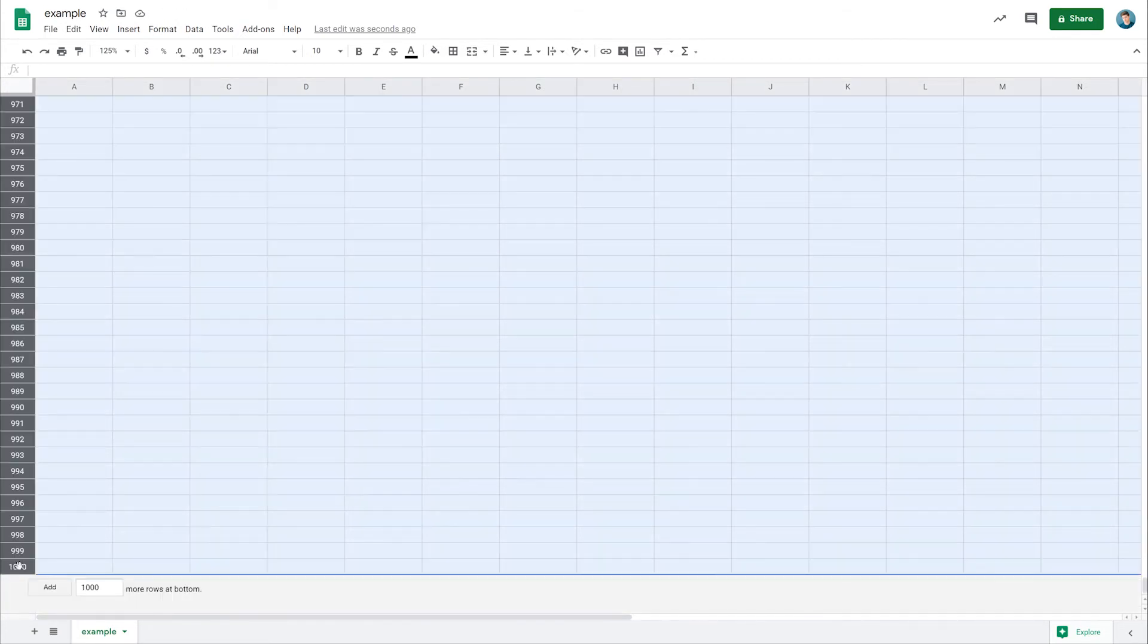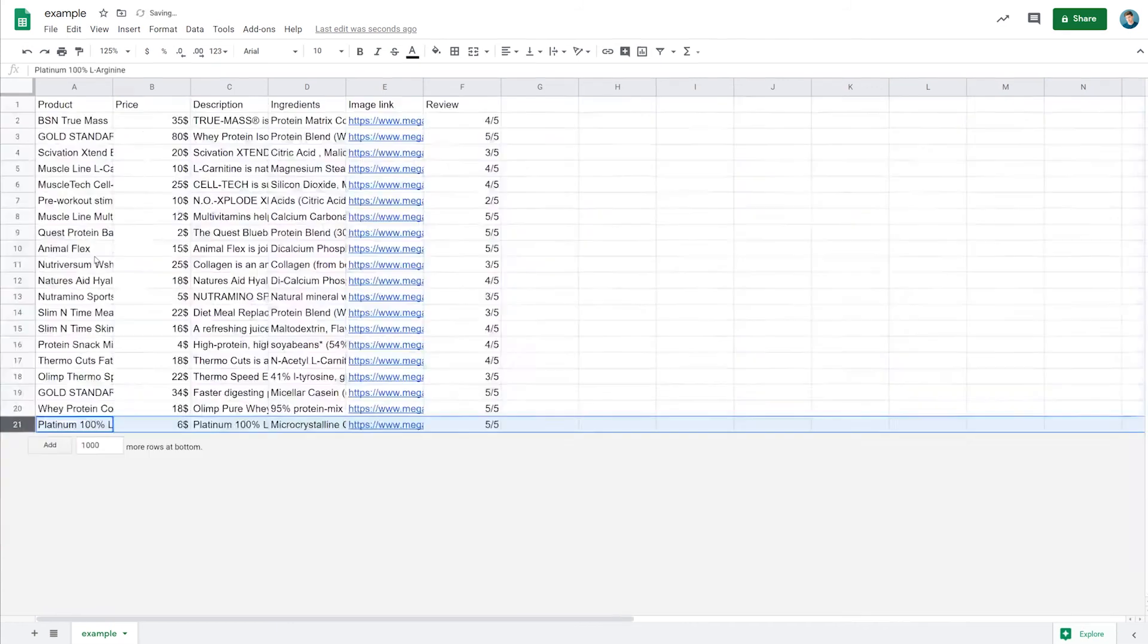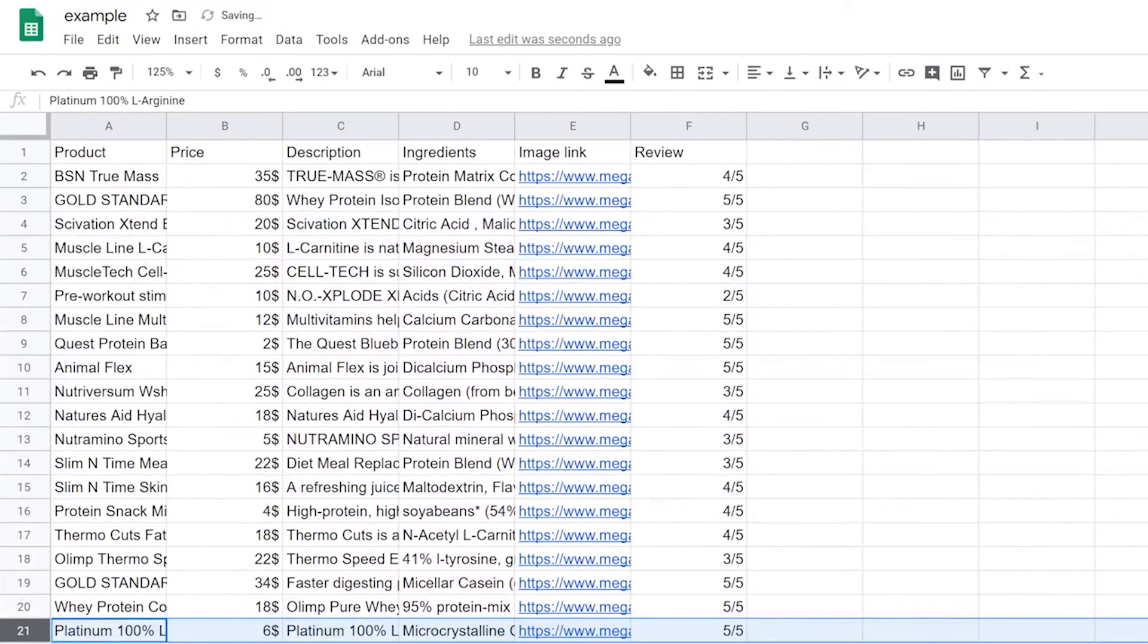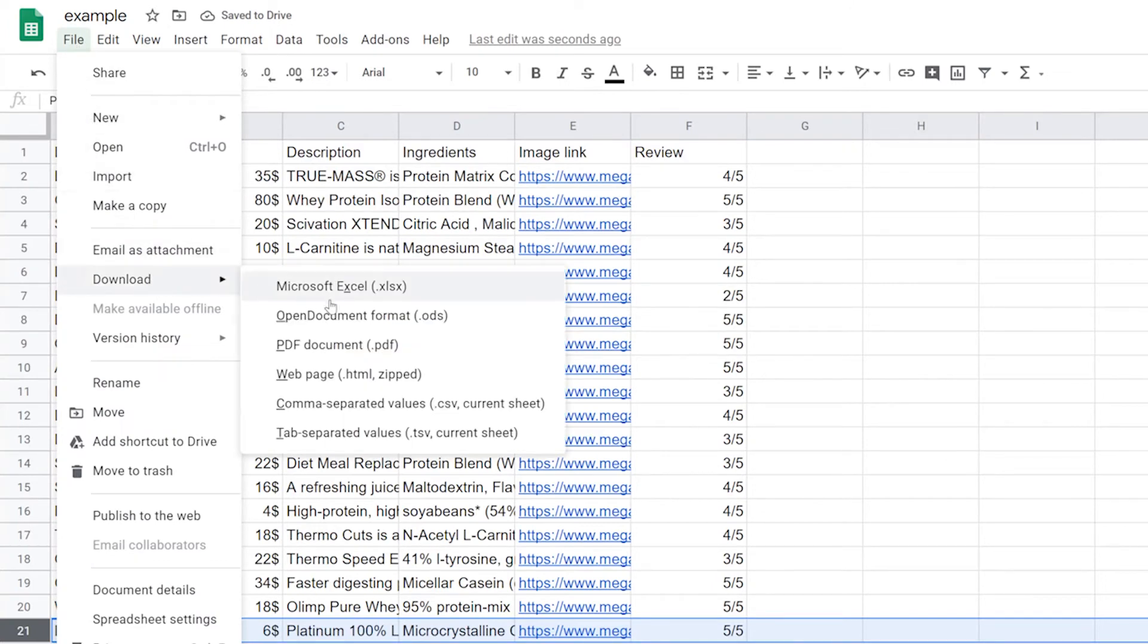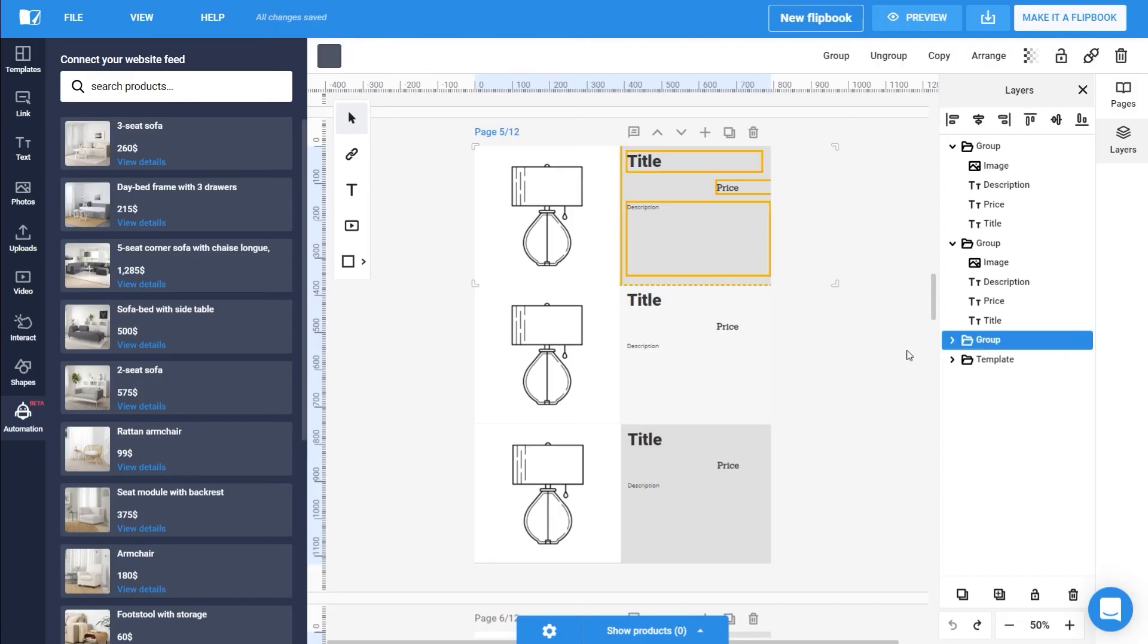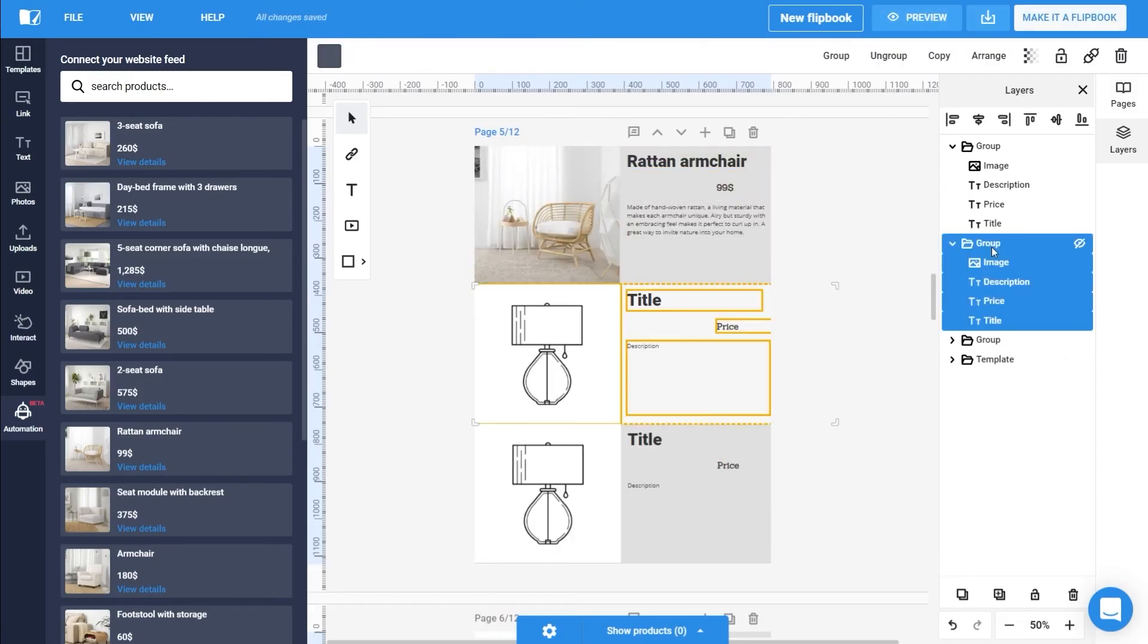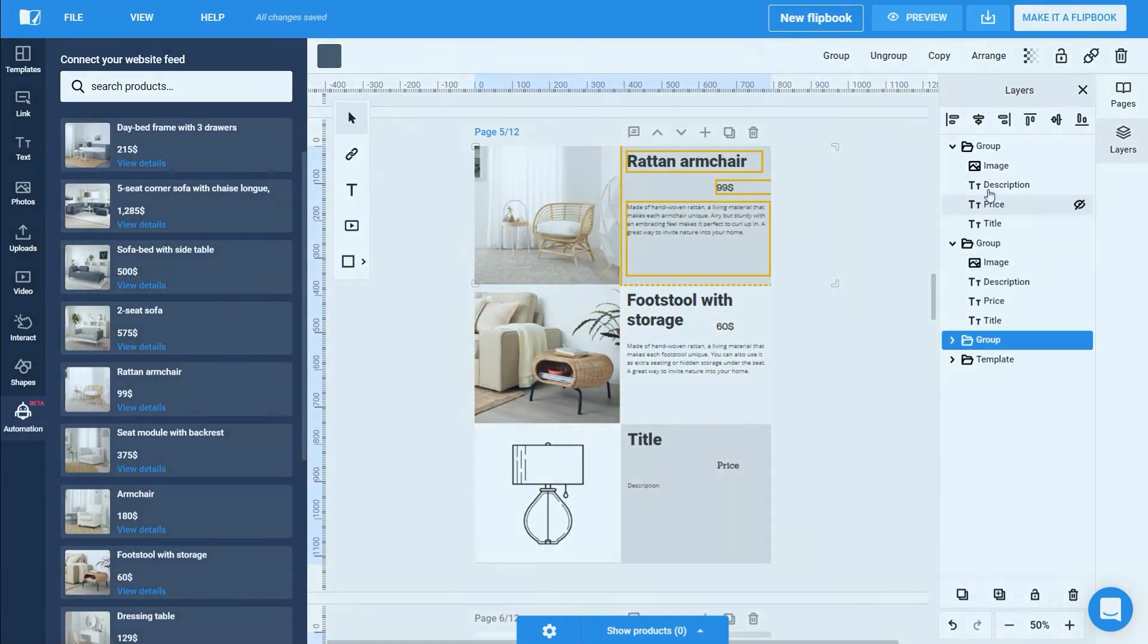Just make sure you don't have any empty rows, cells, or columns. Once you've finished, you can then export the spreadsheet. Select File, Menu, and then Download As. There, click on Comma Separated Values. Now your CSV file is ready to be imported and used in your catalog.